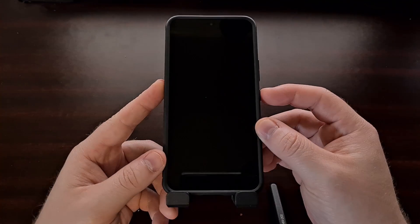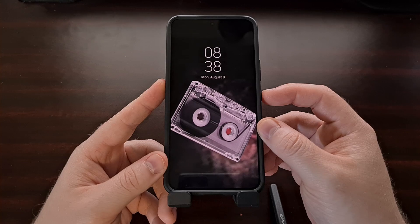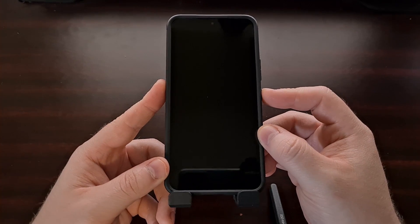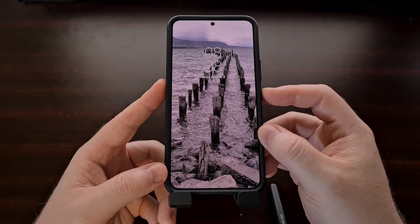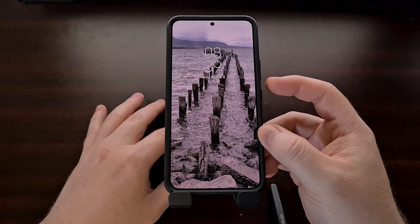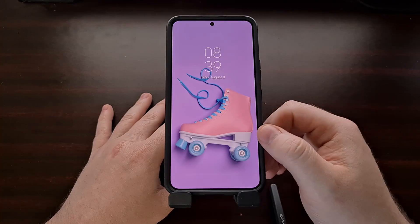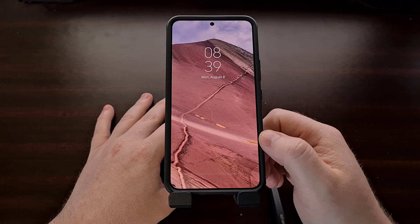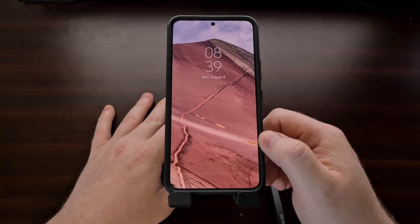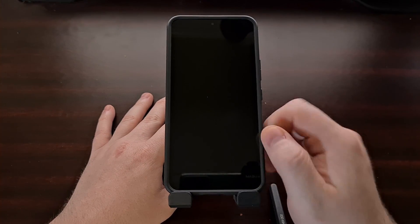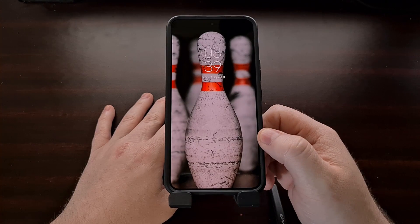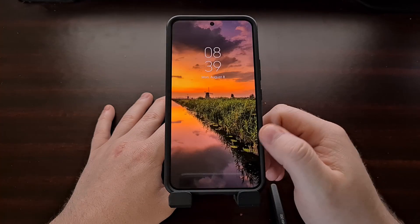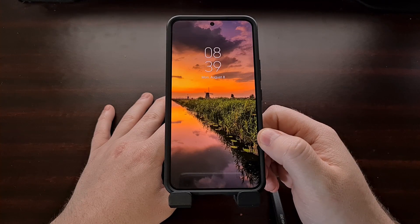Every time you check your phone from a locked position you're going to see a different image. It doesn't matter how you activate the screen — whether it's from the power button or with a double tap. Each time the screen activates to display the lock screen on your Samsung Galaxy smartphone or tablet, you'll see a new image if this dynamic lock screen option is enabled.